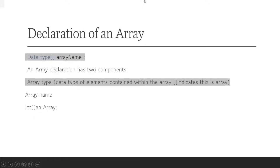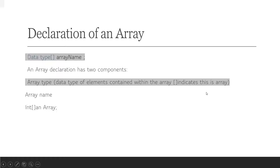Declaration of array: here is data type and array name. So you can write here data type like int, char, float, and here is array name. Array declaration has two components: array type, which is the data type of elements contained within the array and indicates this is an array, and the array name. For example: int[] anArray.